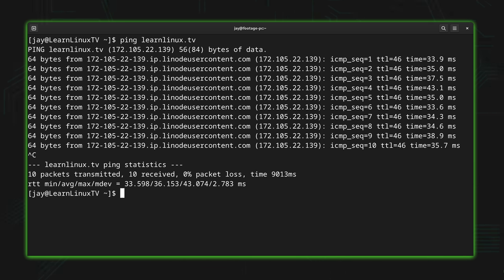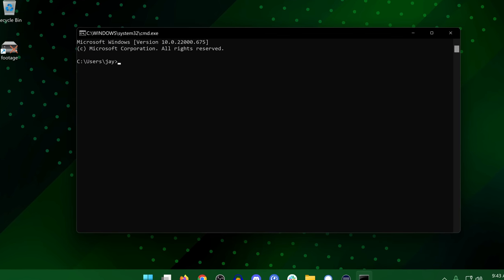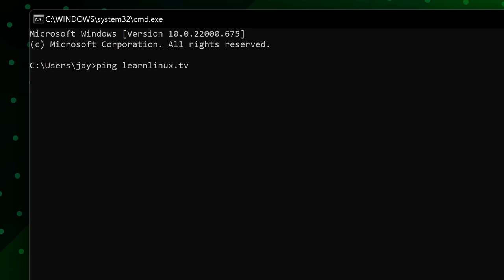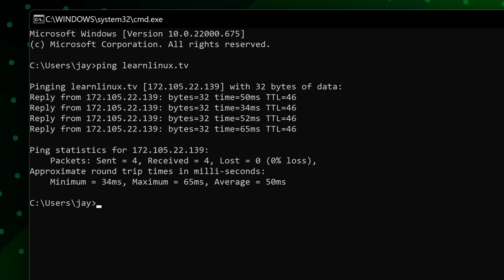An interesting aside here is that if you use the ping command on Windows, and yes the ping command does exist on Windows as well, the Windows version will actually ping four times and then stop. So that's one difference between the Linux version of ping and the Windows version of ping. Linux by default will ping forever and the Windows version will only ping four times.